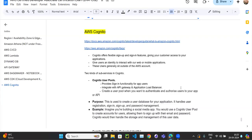Let's continue with our next video in the AWS series. In the last video we covered AWS Cognito, and AWS Cognito has two services. One is Cognito User Pool — we covered what Cognito User Pool is: it's basically a sign-up and sign-in service where it provides a URL to create your account and log in.